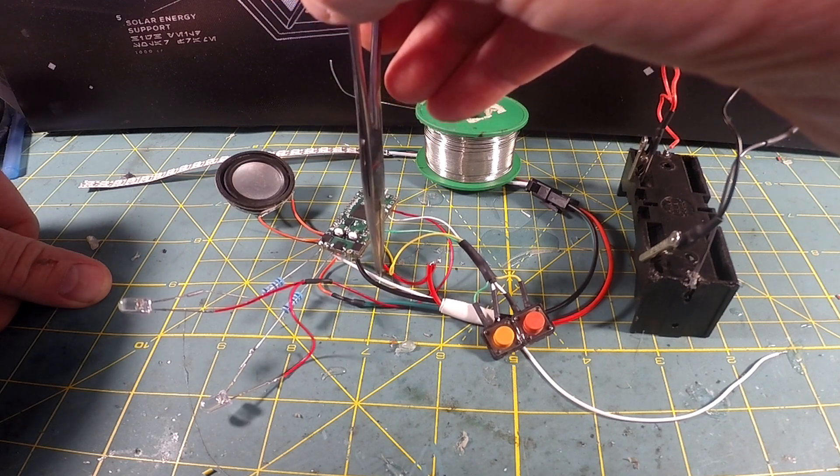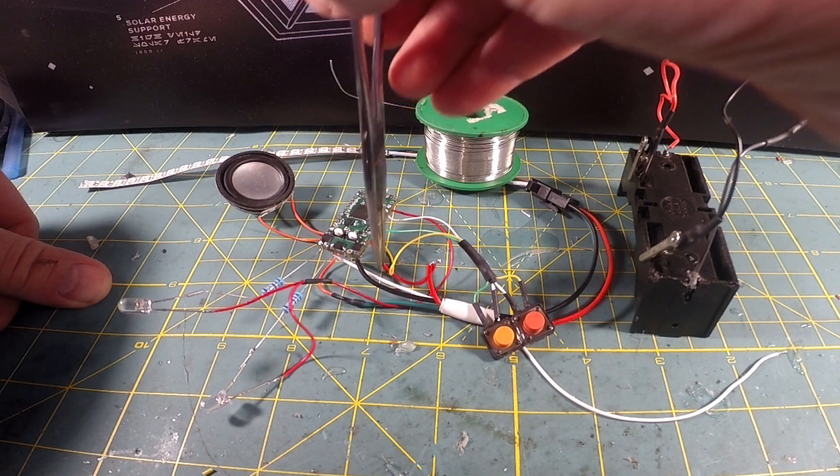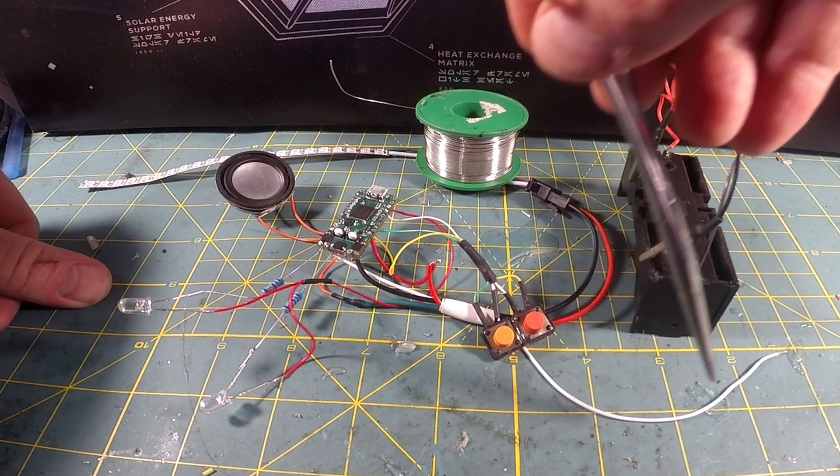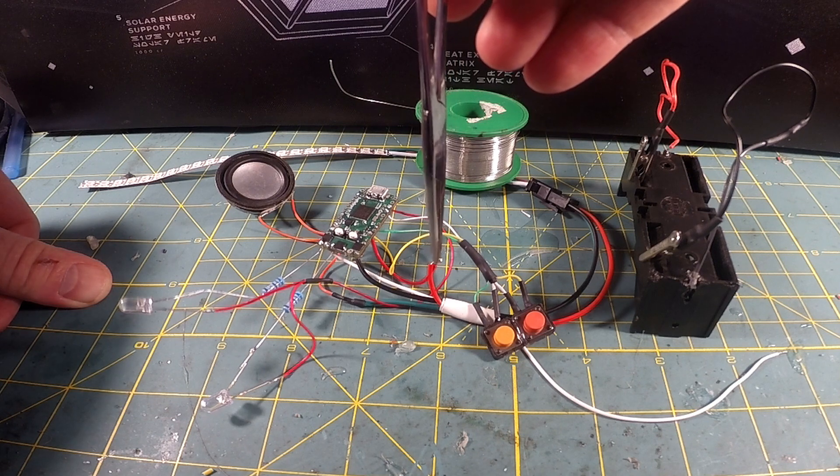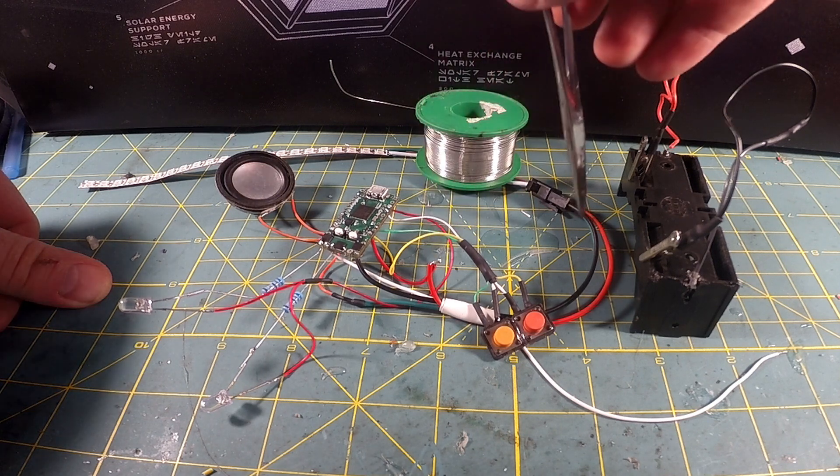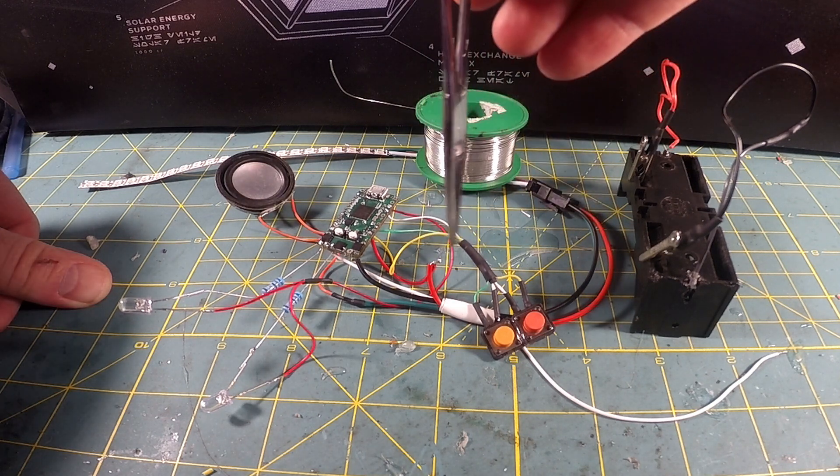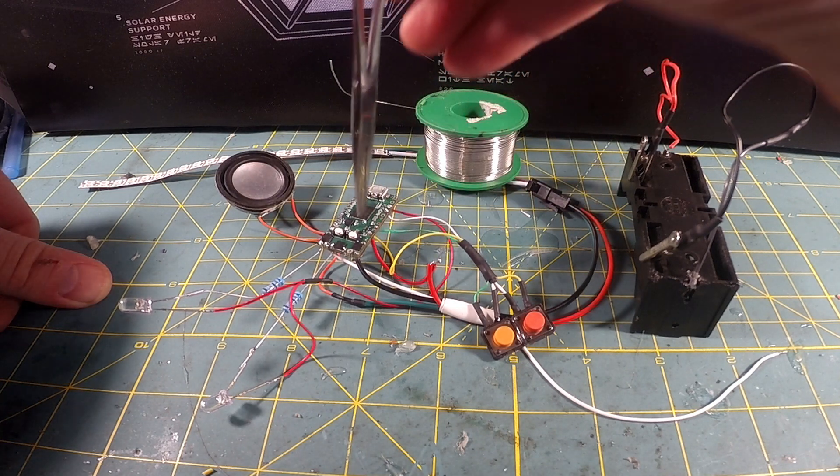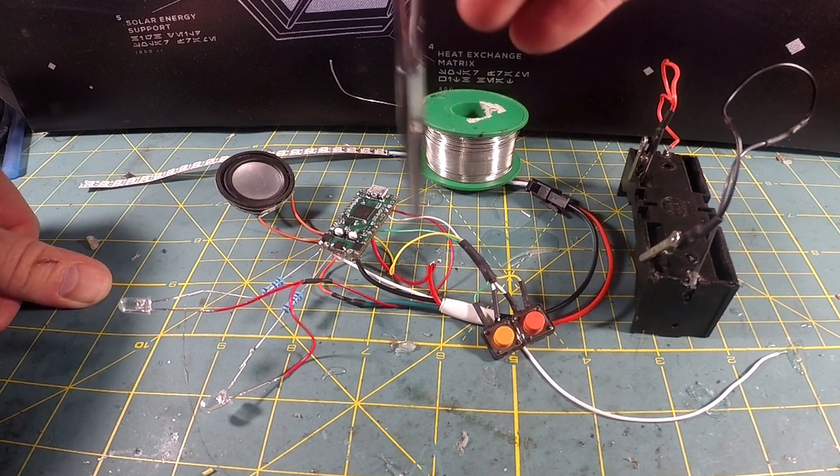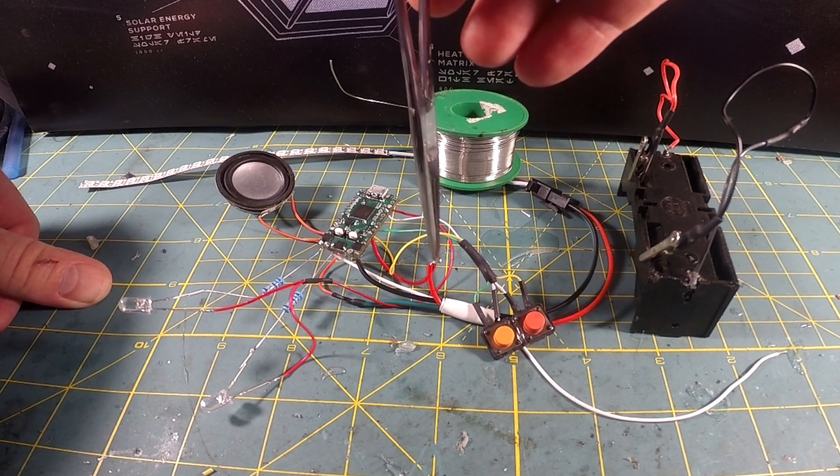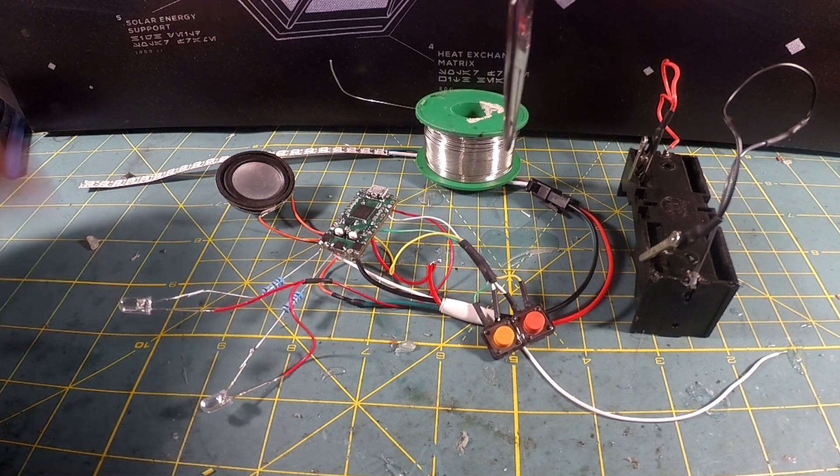This white wire is the lead to my battery negative. This red wire is positive NeoPixel positive to the board, but it's also going to be positive to the battery when I hook up the battery here in a second.